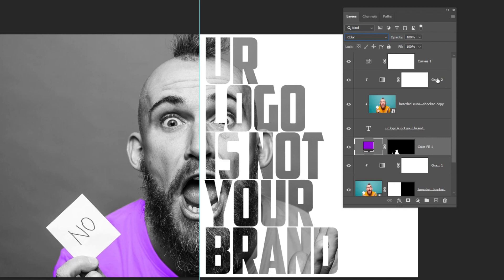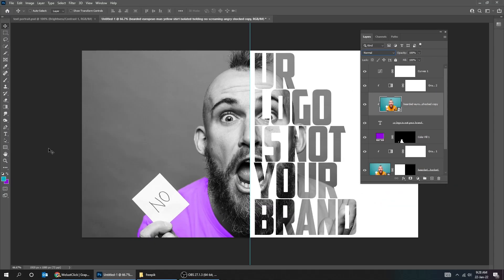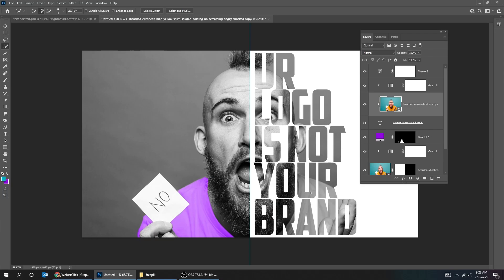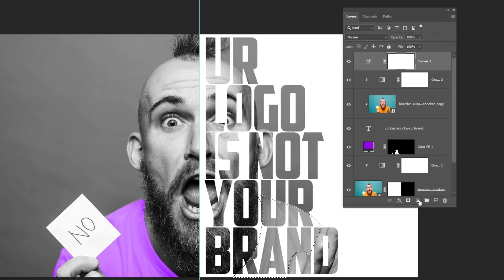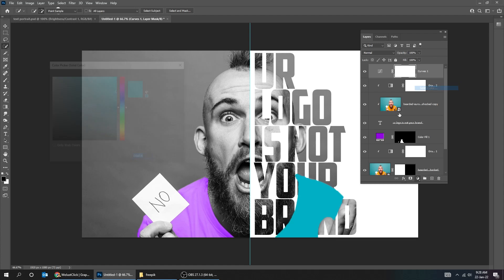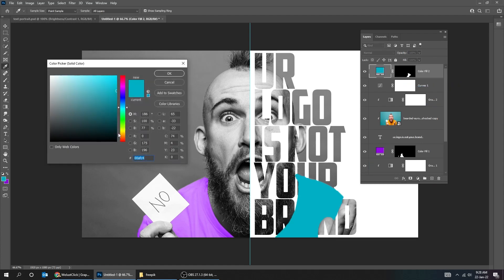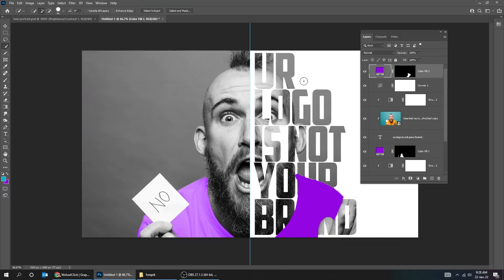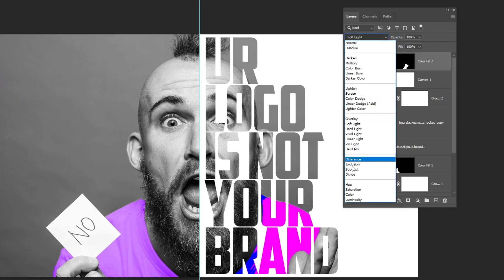Now choose the upper image. Choose the Quick Selection tool. Go to Adjustment Layer and choose Solid Color. Make sure to create this layer on top. Change the Blending Mode to Color.